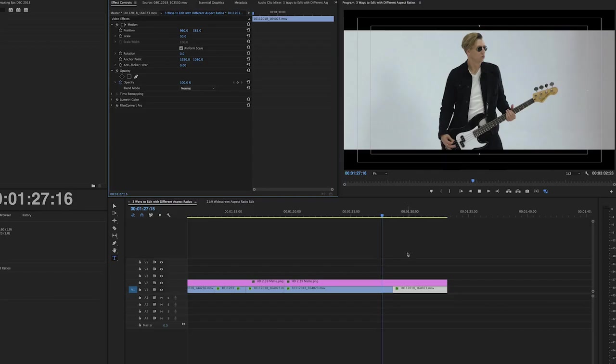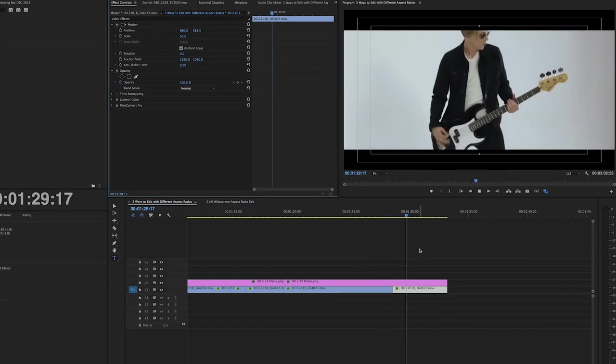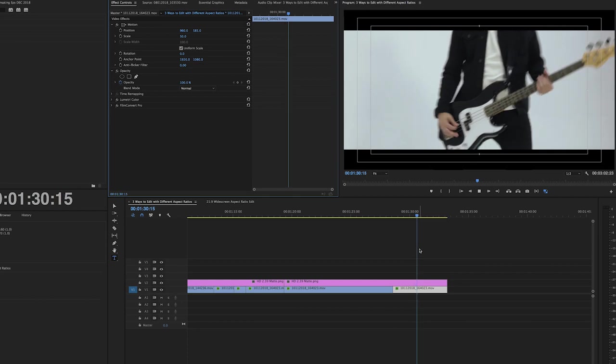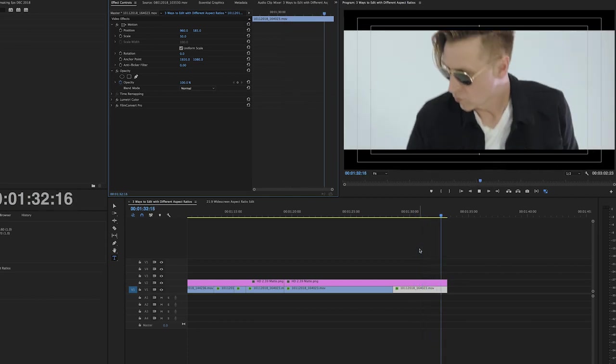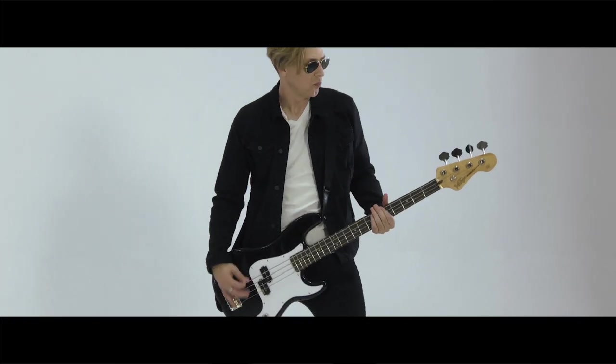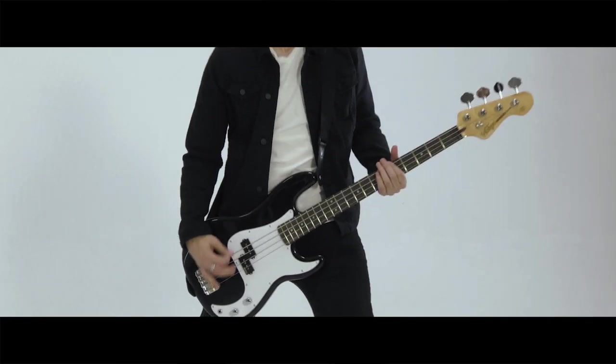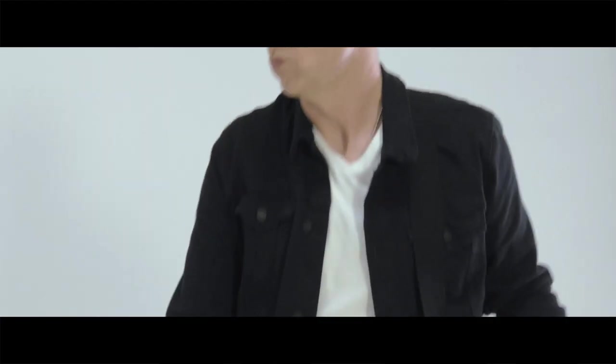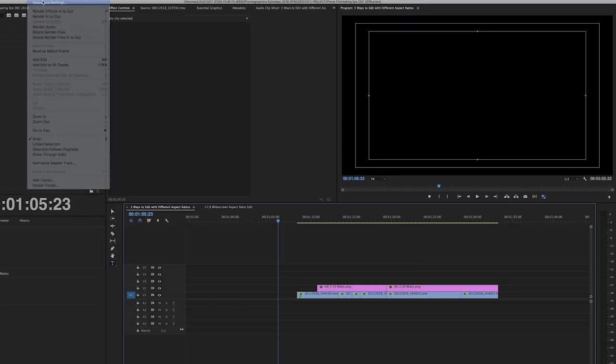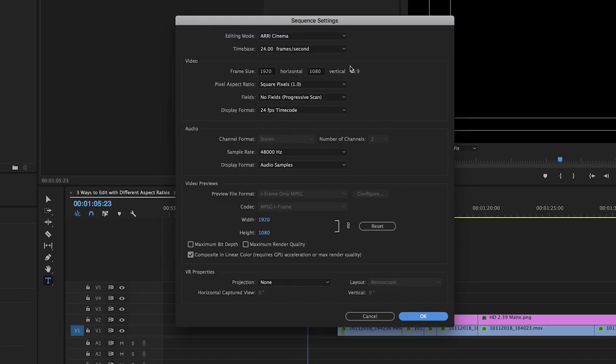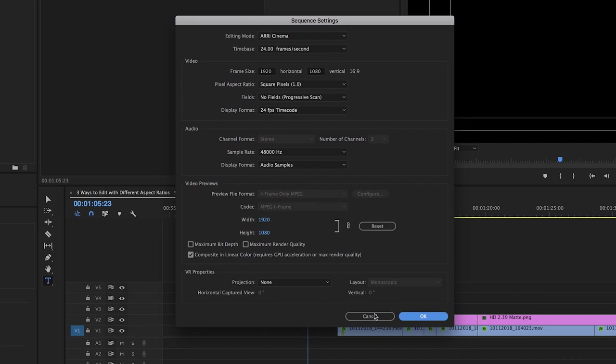But really the best way to do this is actually work in the aspect ratio that you're going to be exporting in. That way there is no letterbox. It's just widescreen or whatever size aspect ratio your project is. So in the previous two examples our sequence was set to 16 by 9, 1920 by 1080. And those are the typical HD settings.